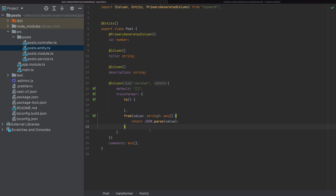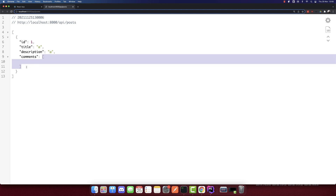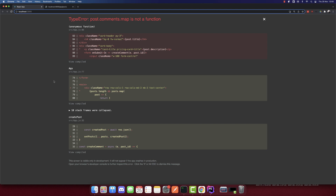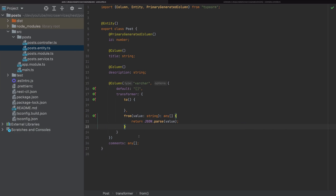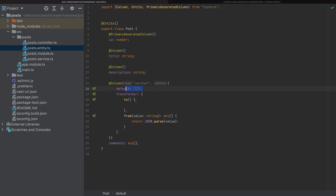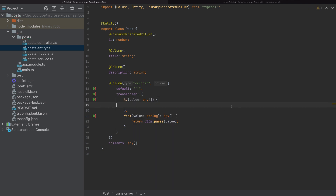If we add JSON.parse and save this, then refresh — now our comments here are an empty array. And if we refresh the app, we can see there's no problem anymore. Now the next part: when we create a comment, we need to push it to the array and then convert that array back to a string. To do that, we'll use the to function. The value here will be an any array — the opposite direction — and we'll return a string. We return JSON.stringify of this value. That's it for this column; we've added the transformer.